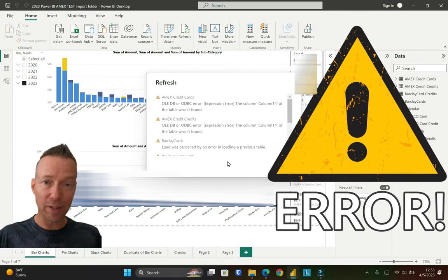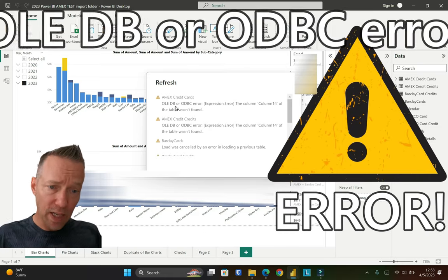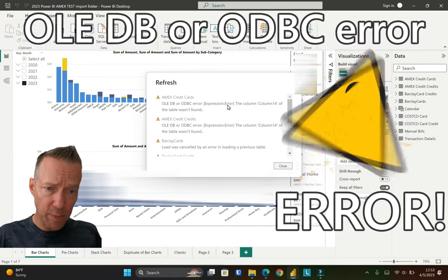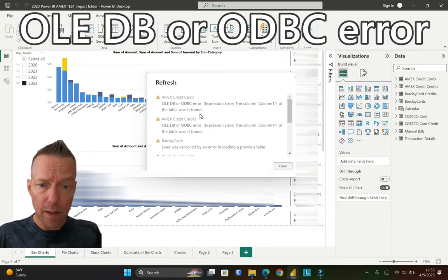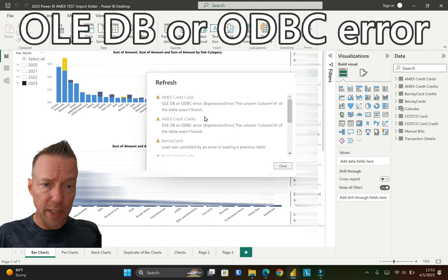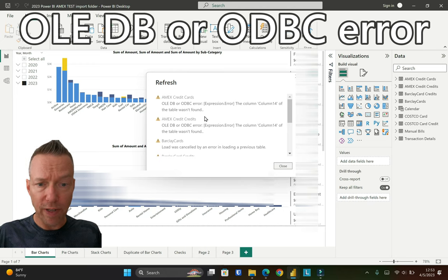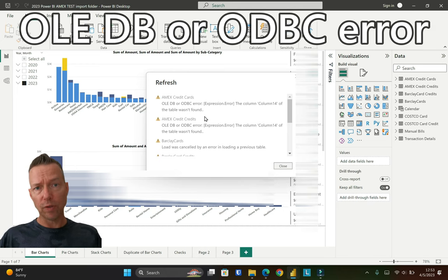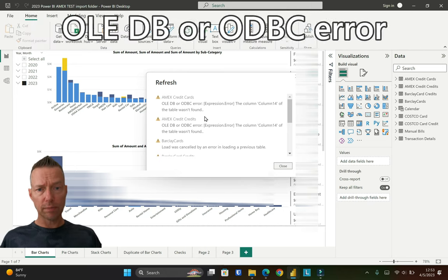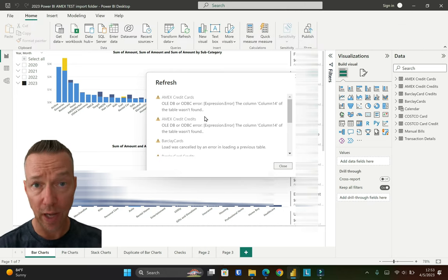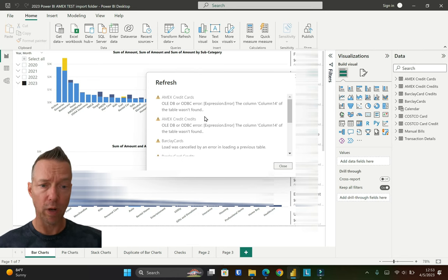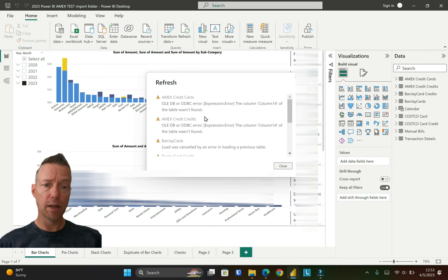Bing. There it is. So this is the same one I've been getting every single time. Column 14 of the table was not found. So I went through and I looked. Column 14 is not a factor in what I'm doing.